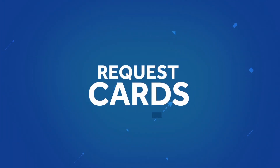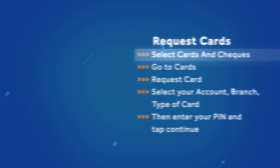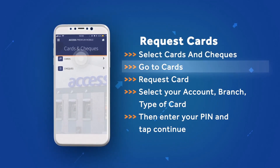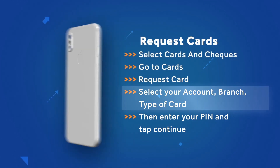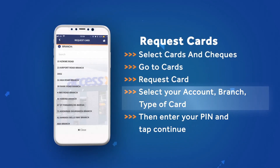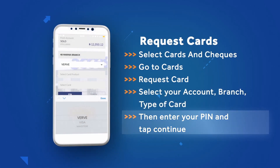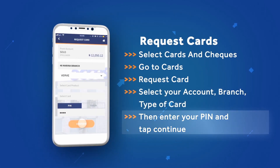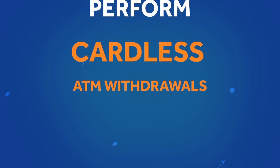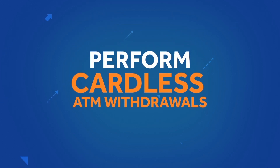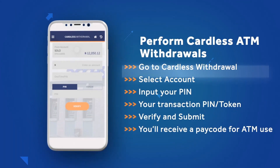To request cards, select Cards and Checks, go to Cards, then Request Card. Select your account, branch, and type of card, then enter your pin and tap Continue to request a new card. You can also perform cardless ATM withdrawals — go to Cardless Withdrawal.